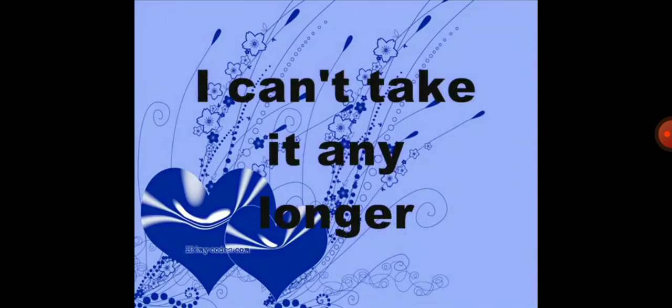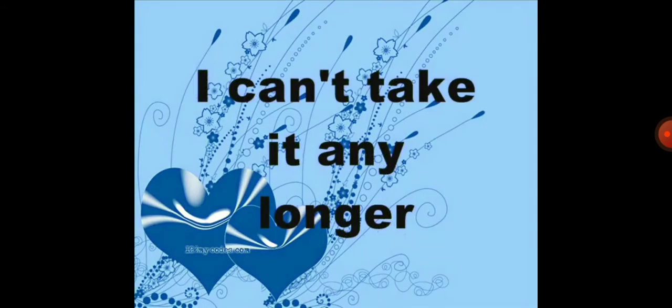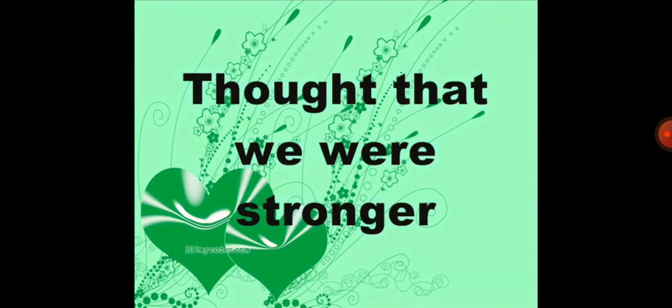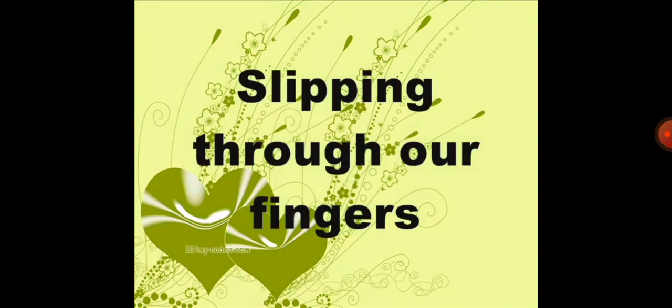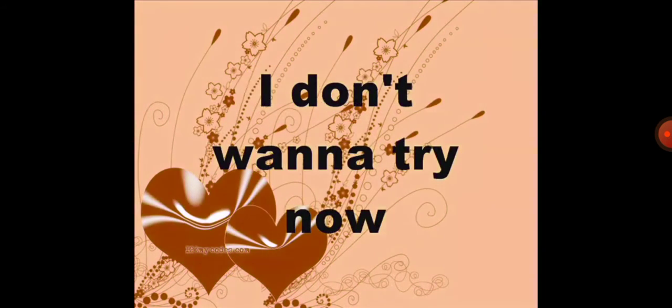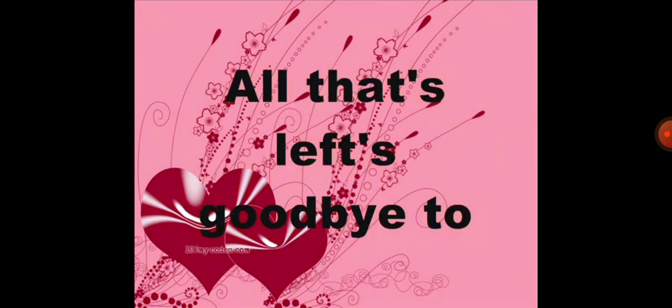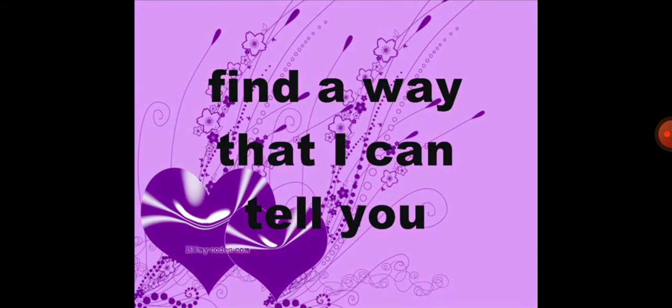I can't take it any longer, thought that we were stronger. All we do is linger, slipping through my fingers. I don't wanna try now, all that's left's goodbye to. Find a way that I can tell you.